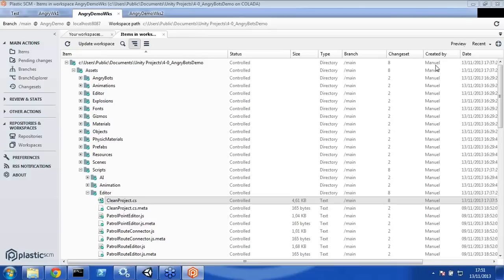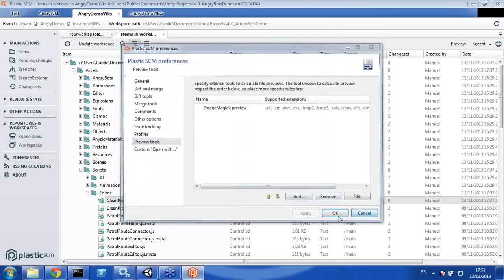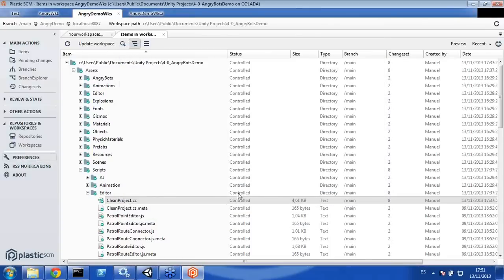For a binary merge, since you cannot read what's inside, you would implement a custom preview tool. For a truly binary merge, you will see a three-way merge window where you have to select one of the destination, base, or source contributors. That's why we also implemented the Exclusive Lock — if you use exclusive locks, you can reduce merge operations on binary files.